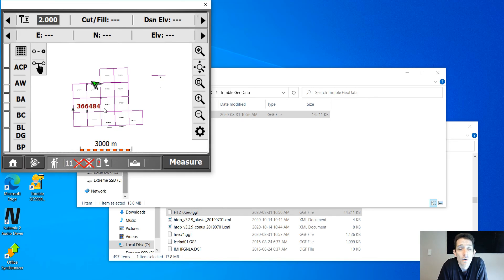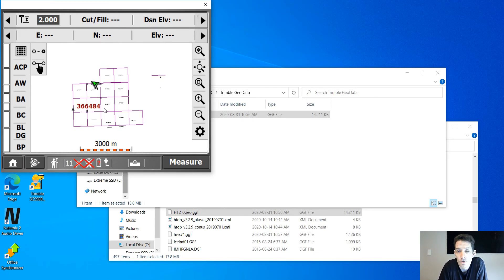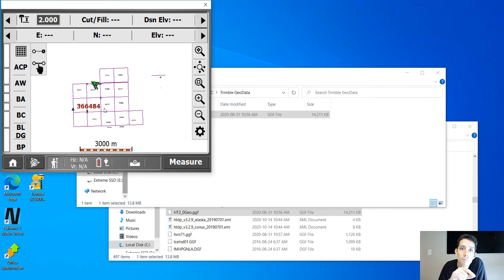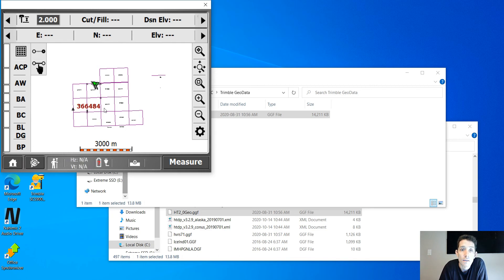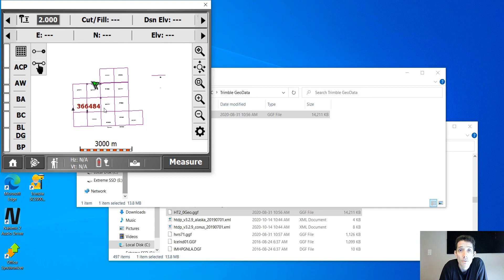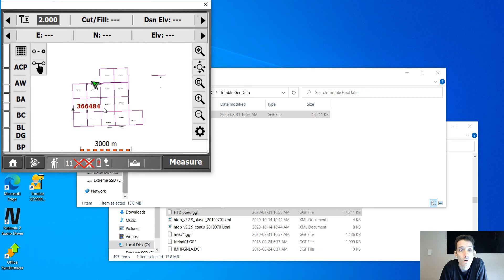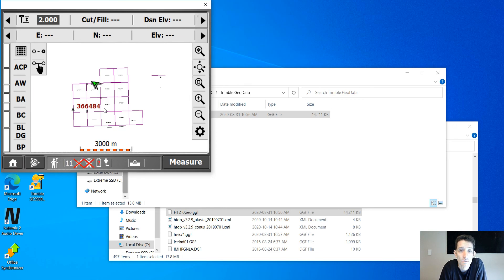It's been a quick tutorial on how to add the geoid into your controller. You would do the same thing into your controller TSC3, TSC2. Hope you like it. Don't forget to subscribe for the next video, hit the bell, hit like if you liked it, and comment whether you liked it or what you'd like to see in the next video.